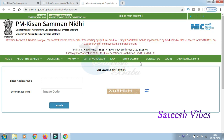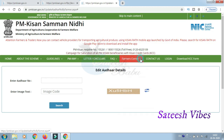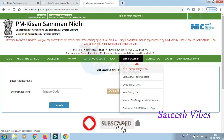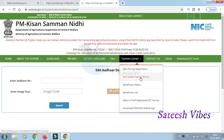Now let's look at the Farmer Corner section. For new farmers, click on 'New Farmer Registration'. Fill in the new farmer registration form online. Once submitted, your registration will be confirmed. You also need to fill in the personal details in the application form.